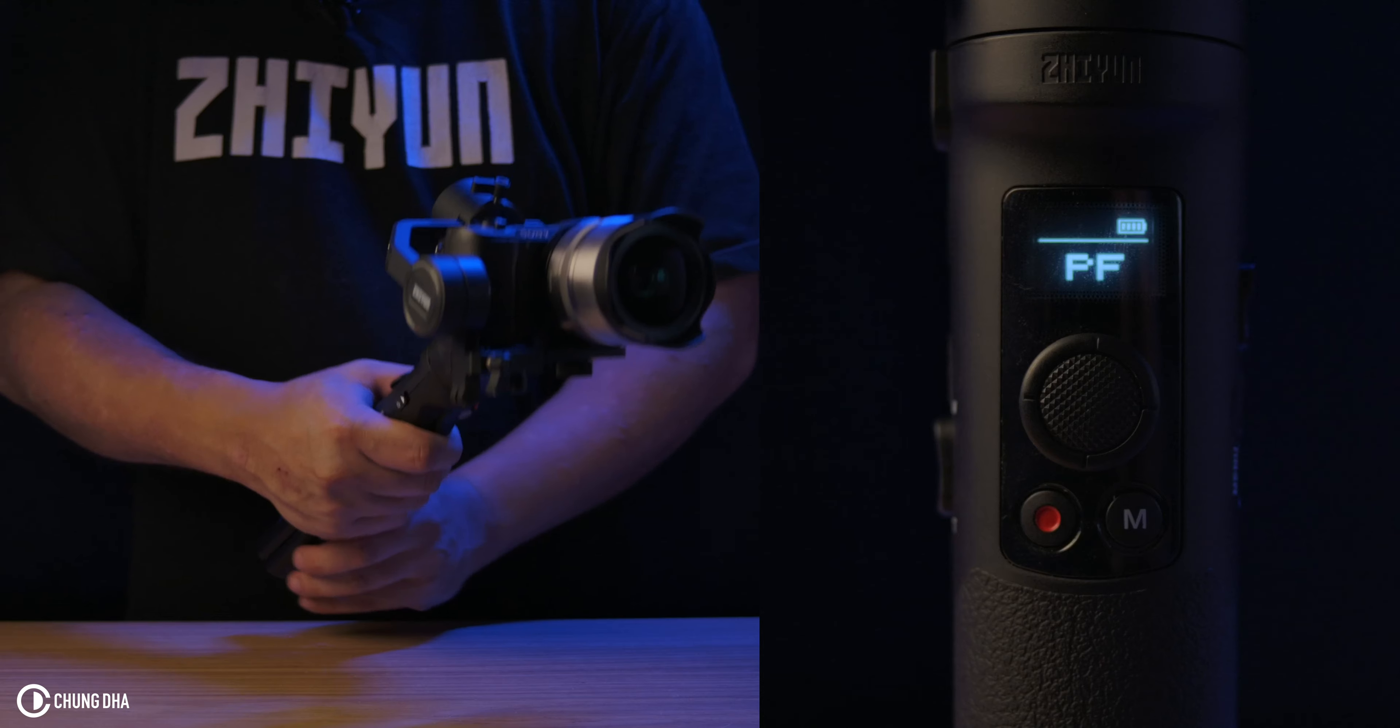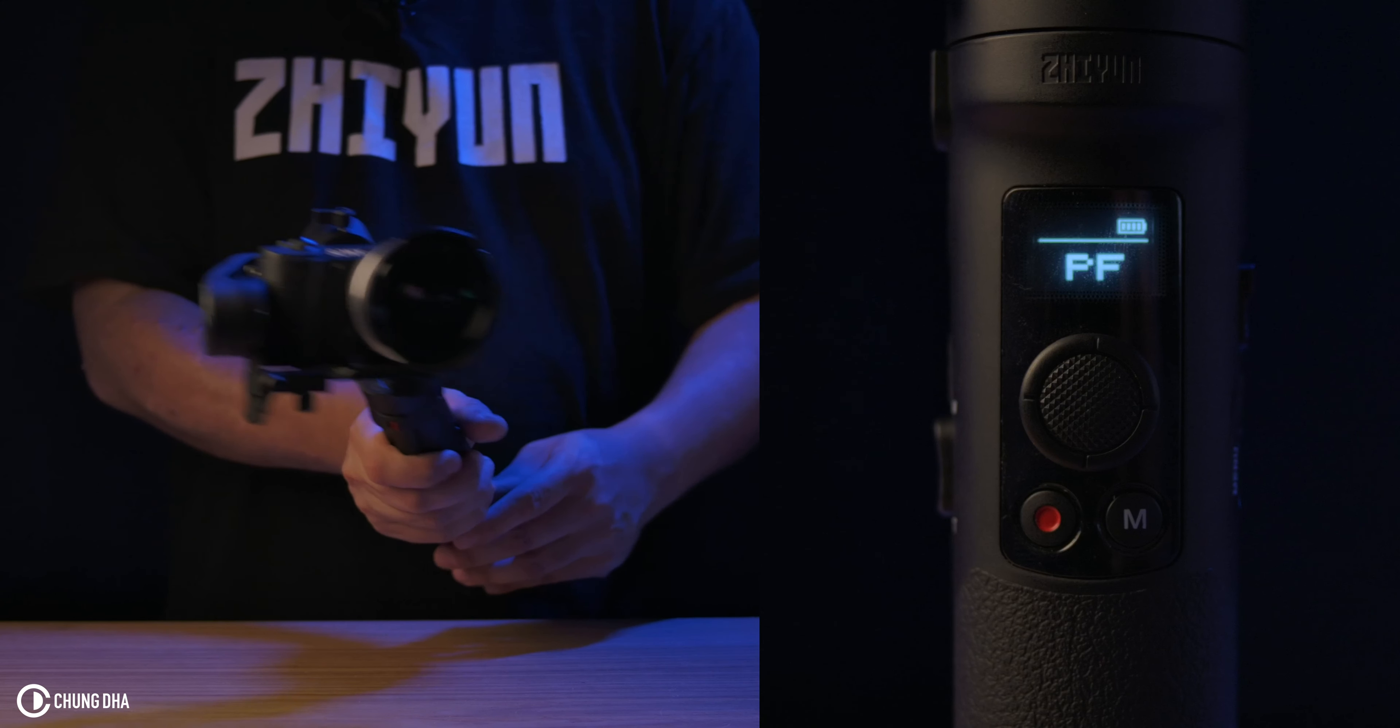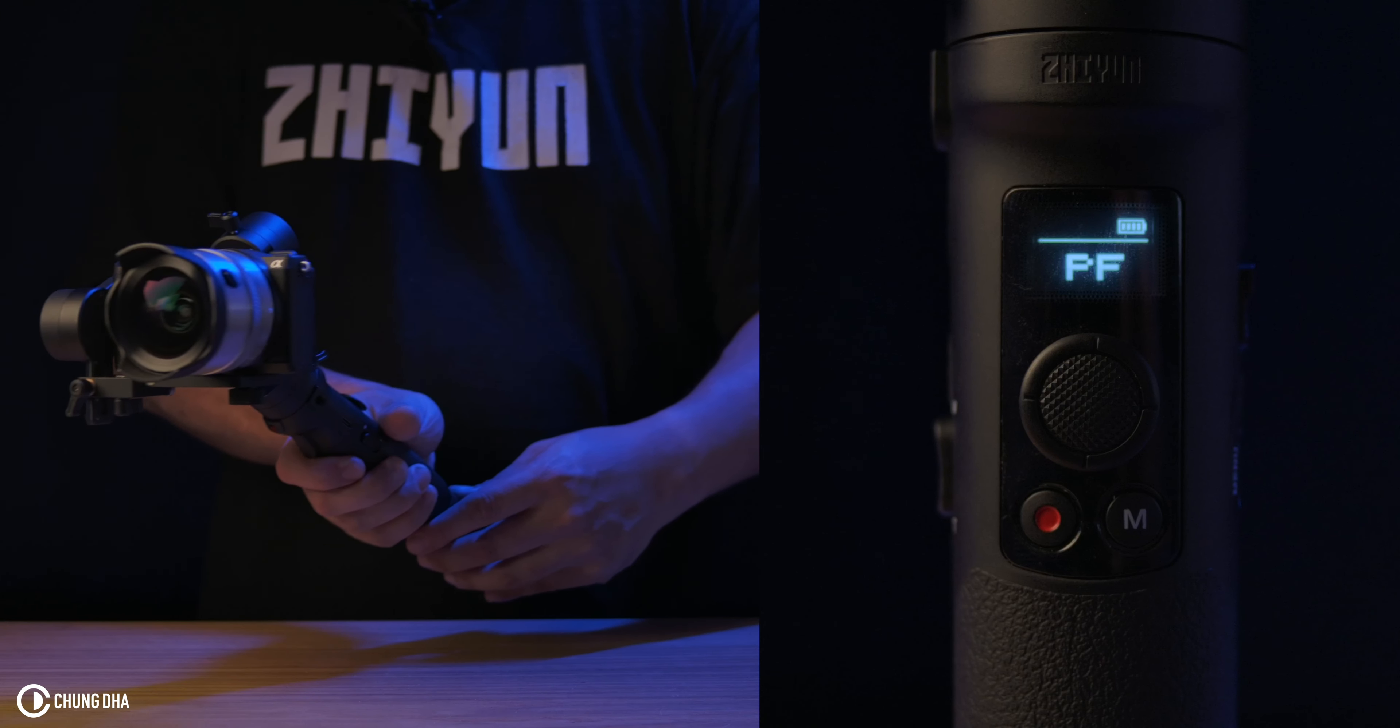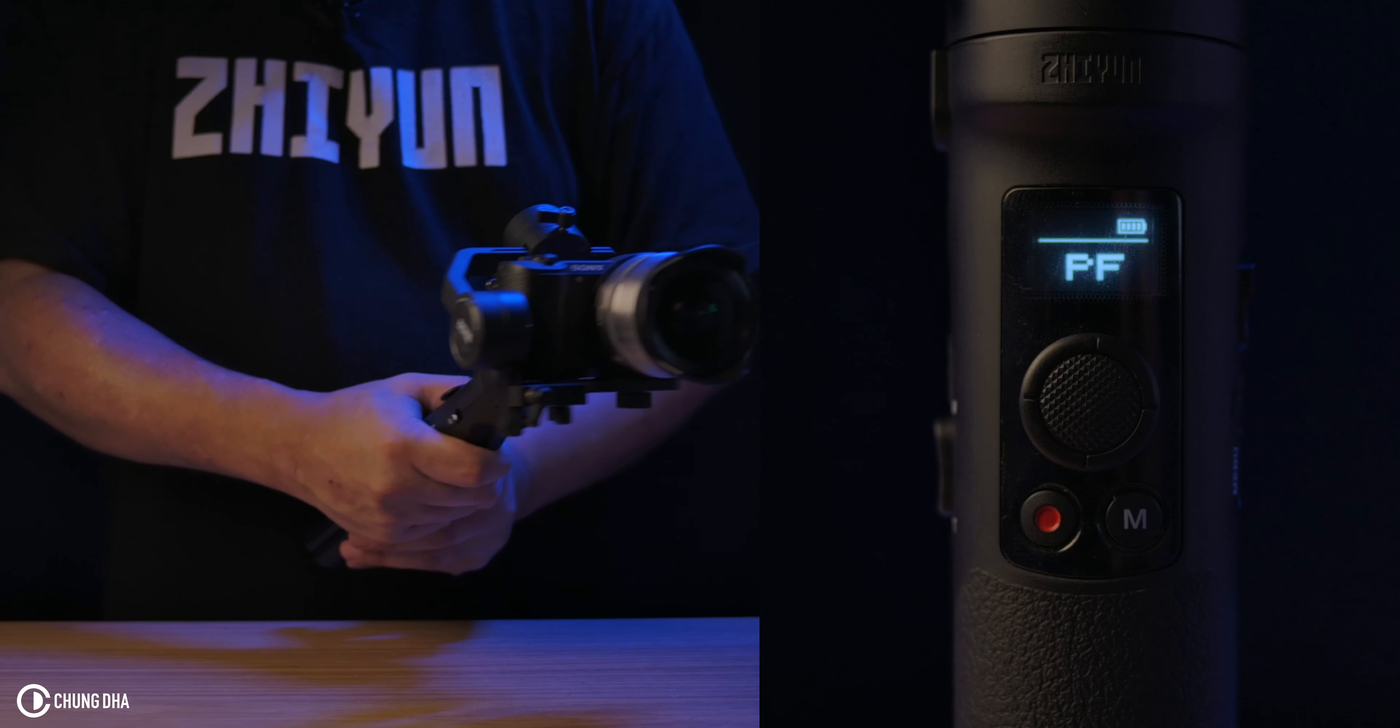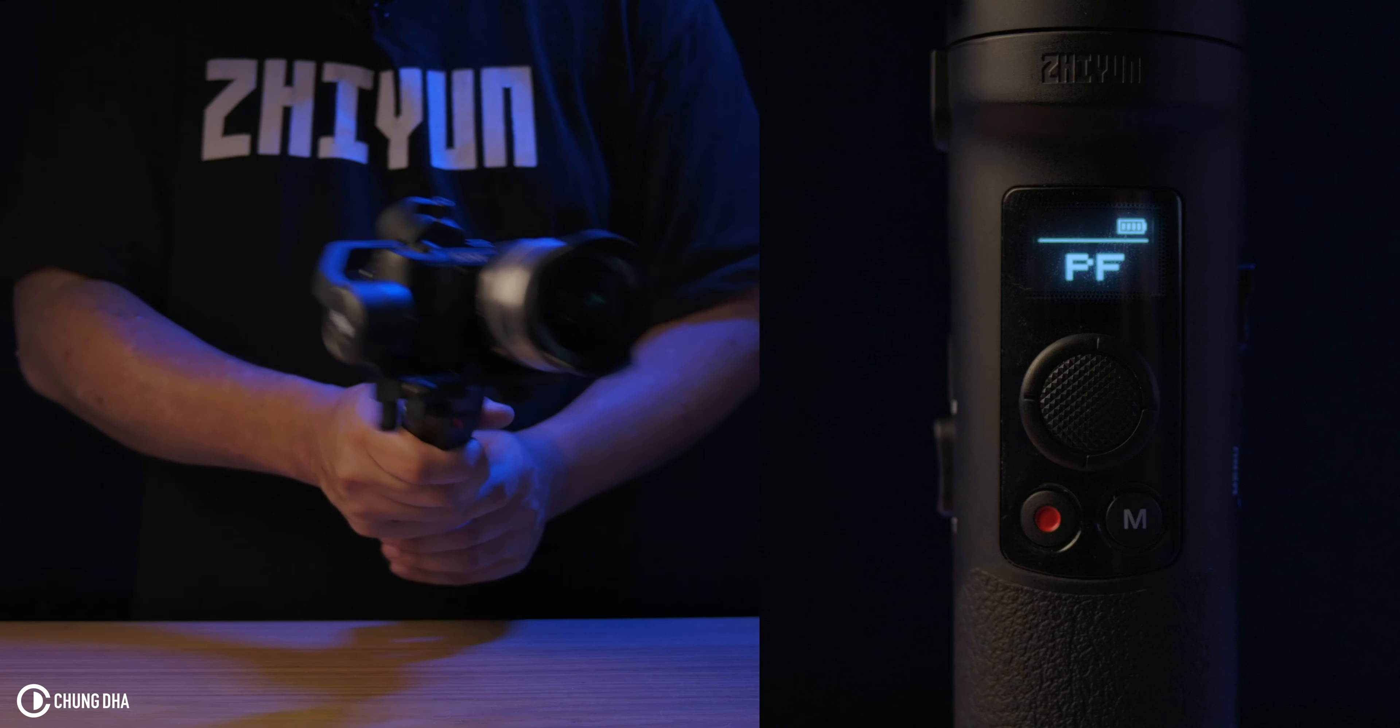So first we are in pan follow mode. Pan follow, what it means, it just follows the panning movement.